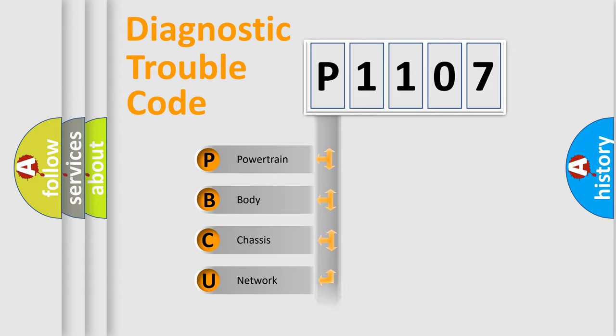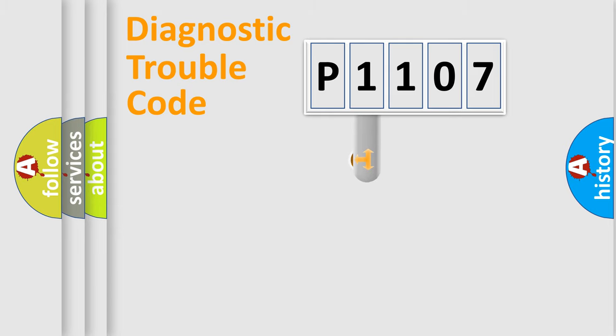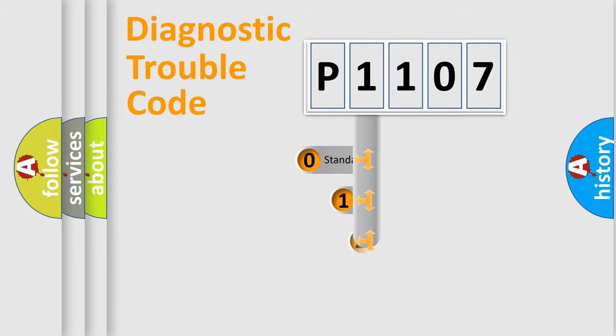Powertrain, body, chassis, network. This distribution is defined in the first character code.